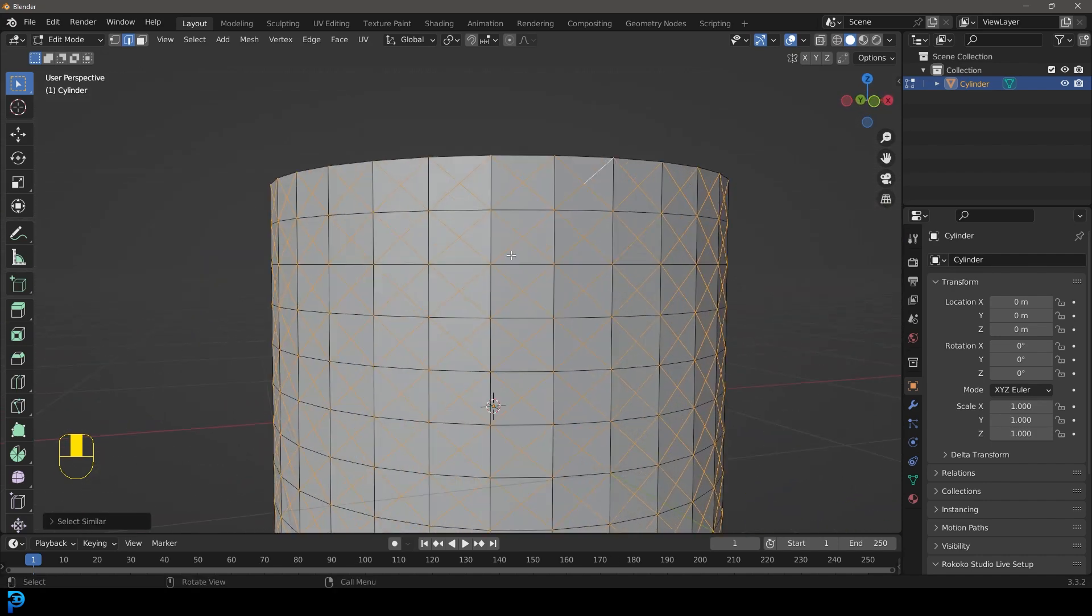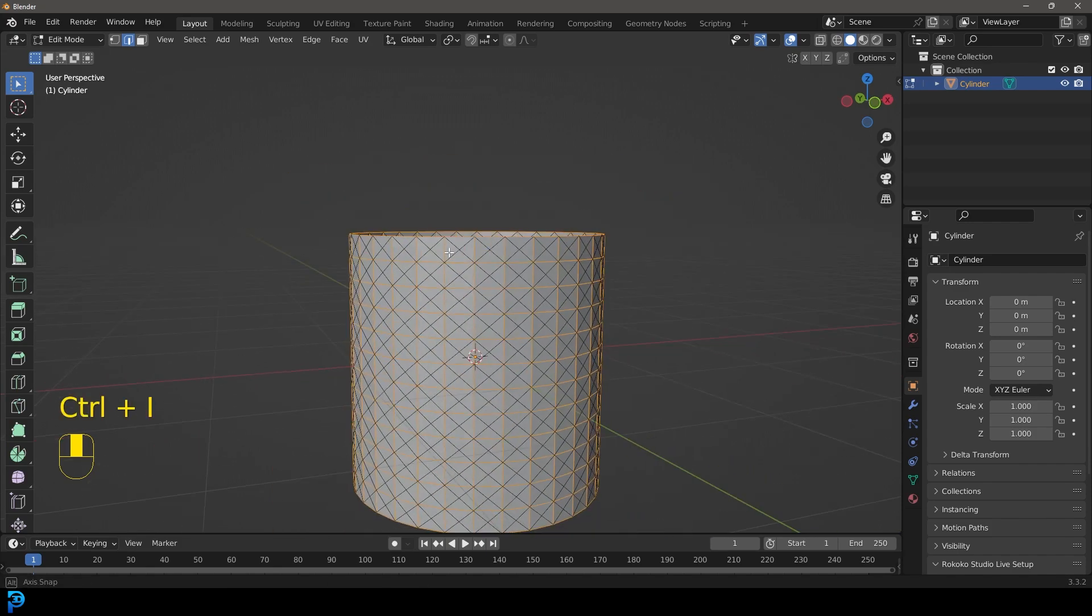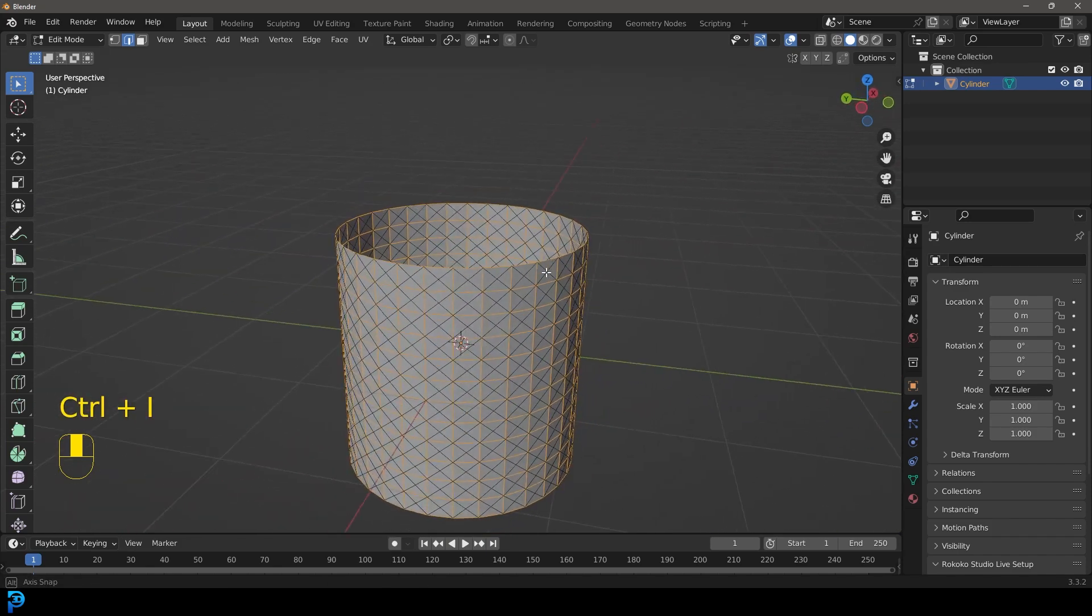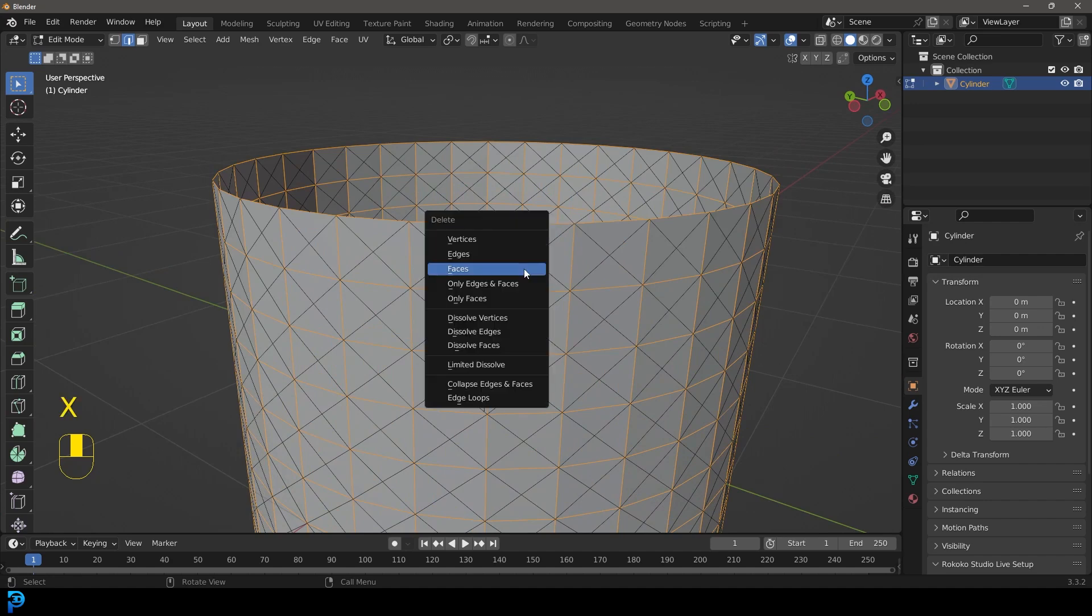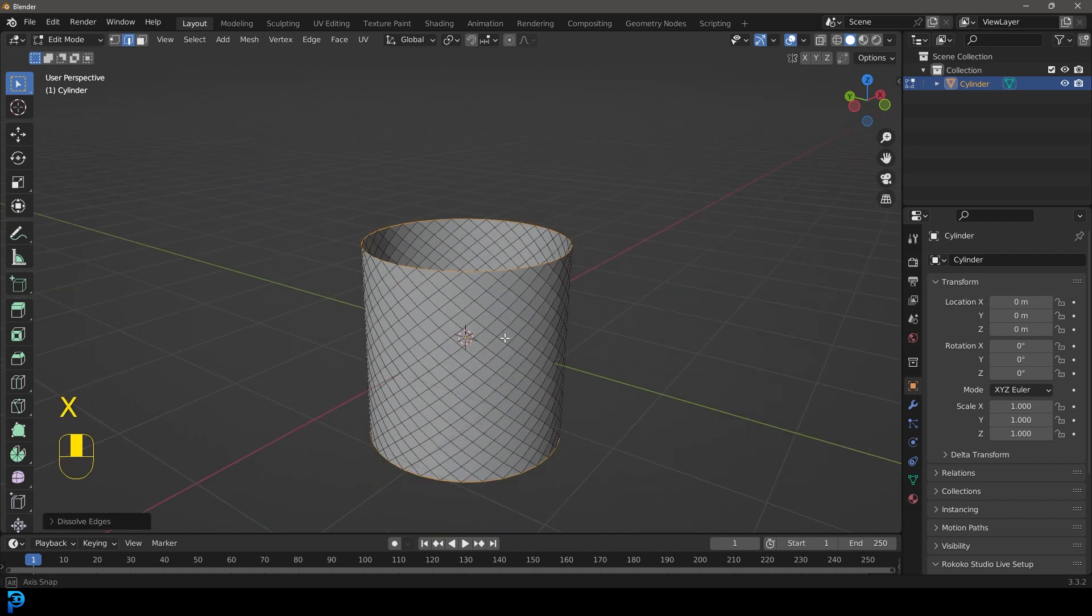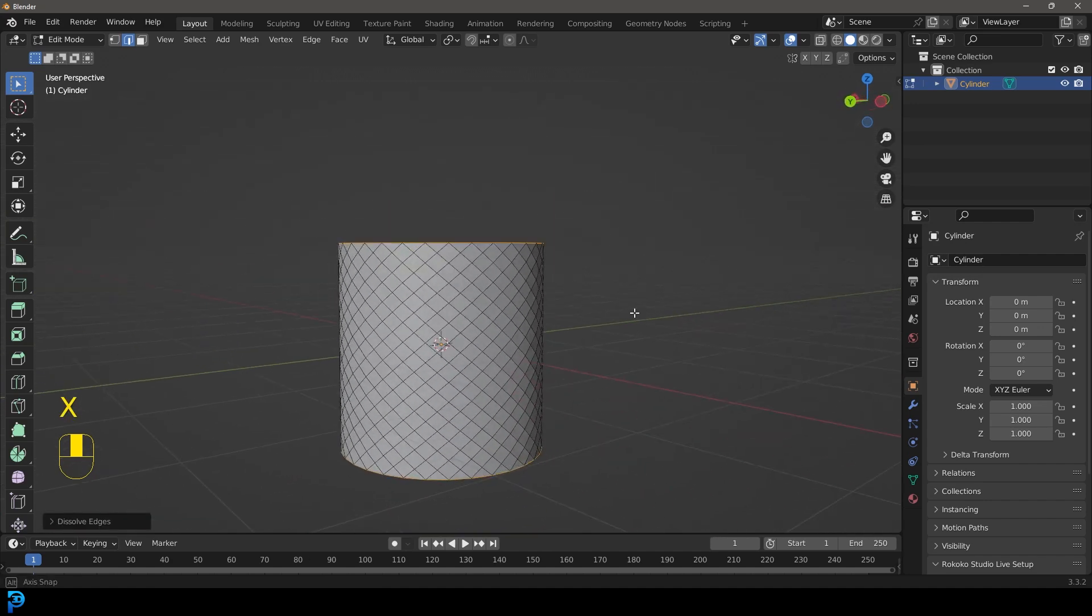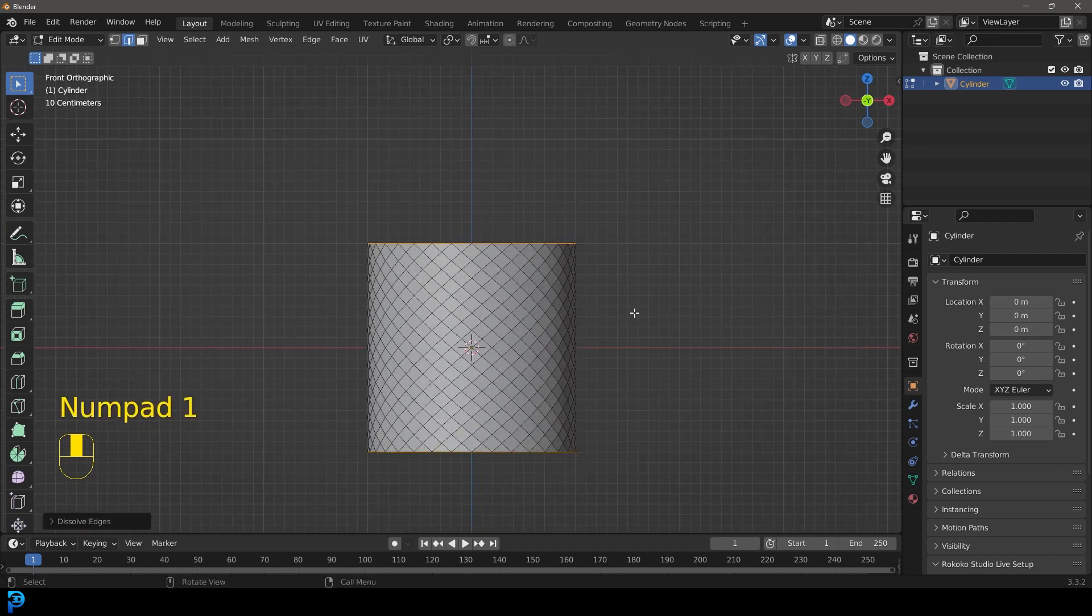So if we now go control I to invert that selection, so it selects all the other types of edges, we can now go X and we can go dissolve edges. So now we're only left with this.